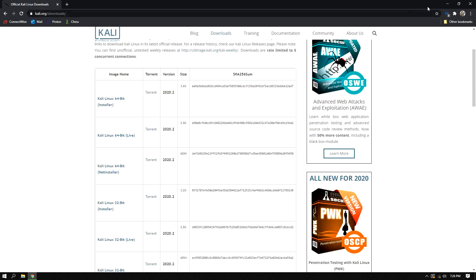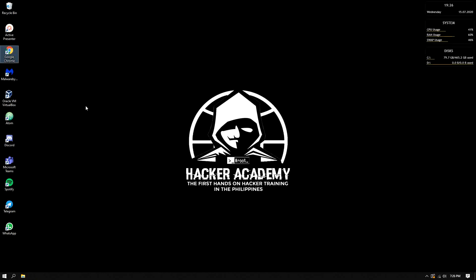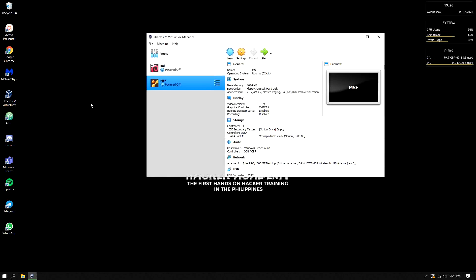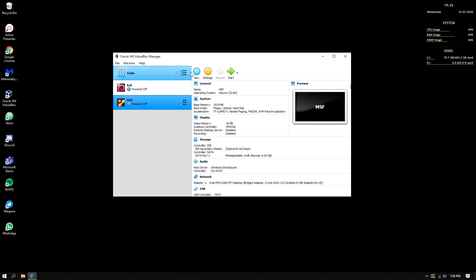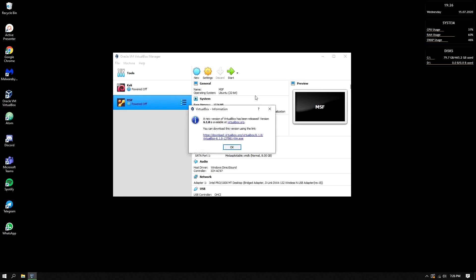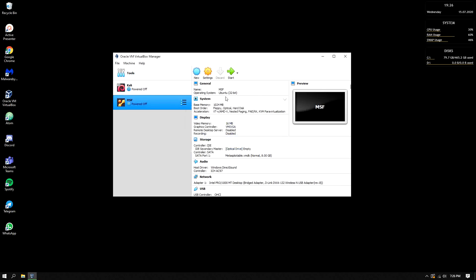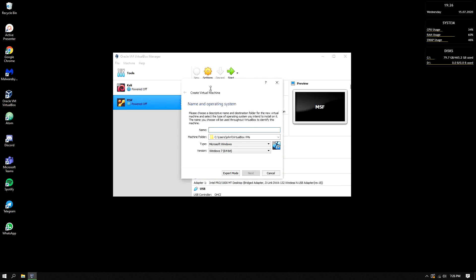So let's proceed to the next step. Let's click the VirtualBox. Then click new. So name your Kali Linux machine. So for those who are still beginners, the Kali Linux operating system is the one that we will use to hack.